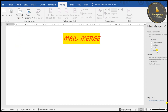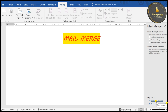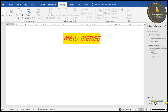On the right side panel you can see 'Choose your type of document' and then click to the starting document. If you want to use the current document, choose it; otherwise you can use a template or another existing document. Then we move on to selecting recipients.